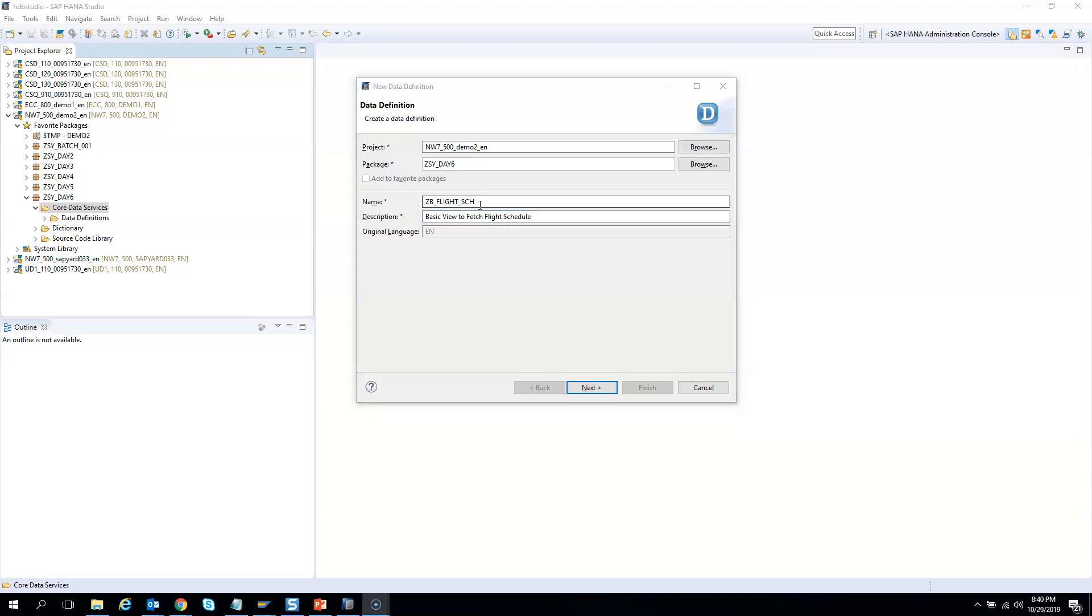So if you know about CDS view then you should be knowing a little about the VDM, that is the Virtual Data Model. So in the virtual data model, whenever we select something from the direct table, when you're doing the direct database hit, we should be doing that using a base or basic virtual data model.